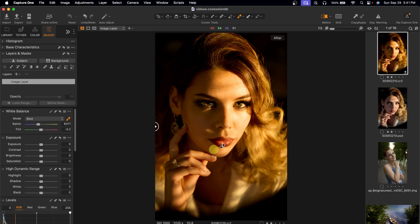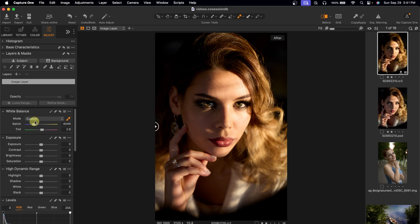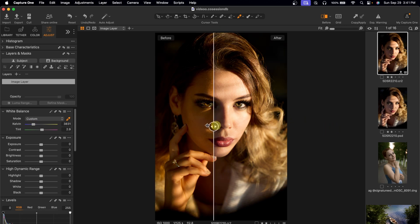To fix it manually — looking at this image, you can see it's looking too warm. I'll come to my Kelvin and take it towards the blue side to cool it down a little bit. I can also play with the tint and move it towards the magenta side to see which works. I'll move it towards magenta a little bit, and also move the Kelvin towards the blue side a bit more. See the before and the after.